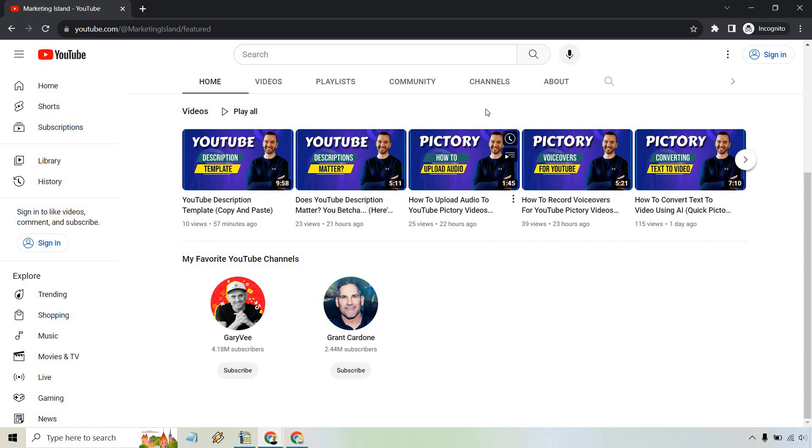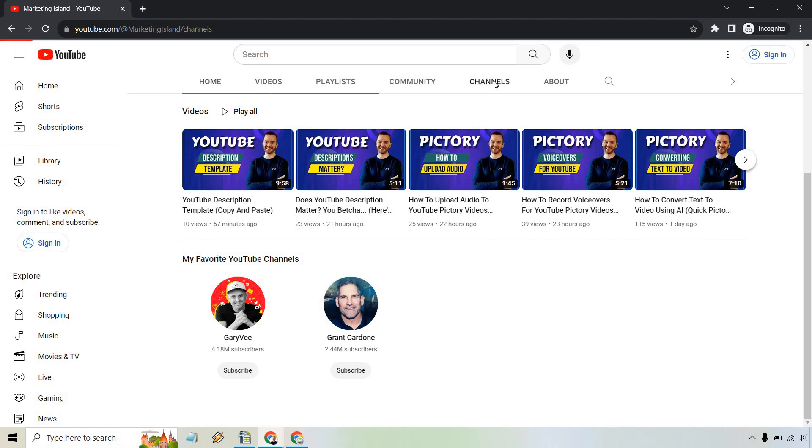And of course, if you want to go to channels, they're going to show up there. So that is the very quick tutorial about how you can add some featured YouTube channels on your YouTube channel.